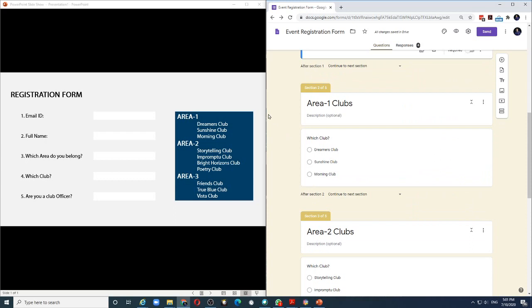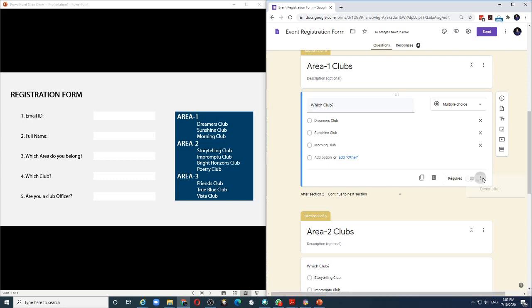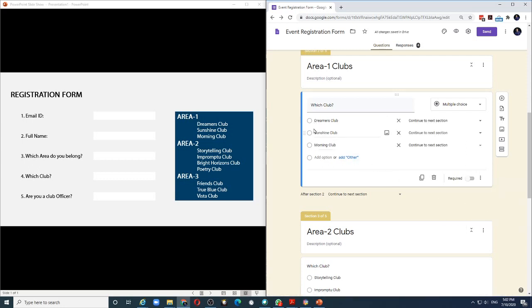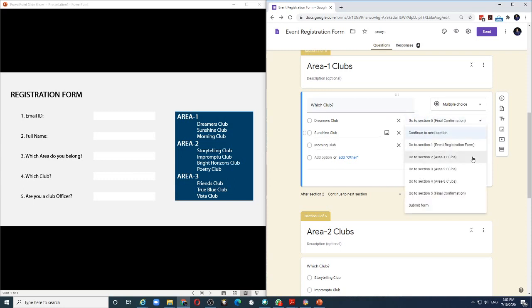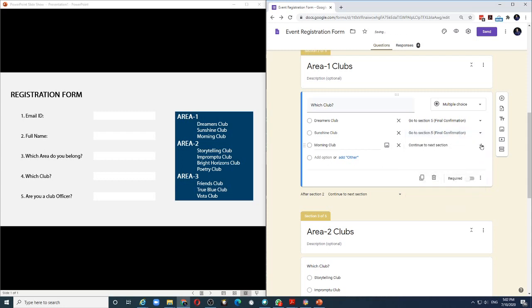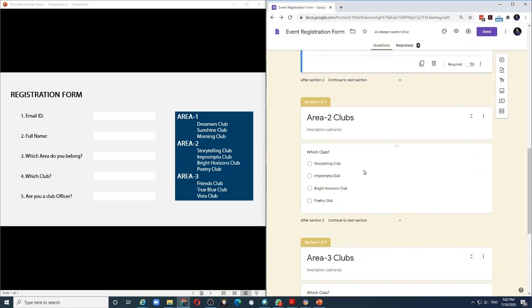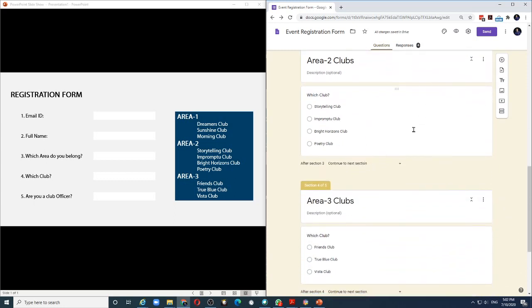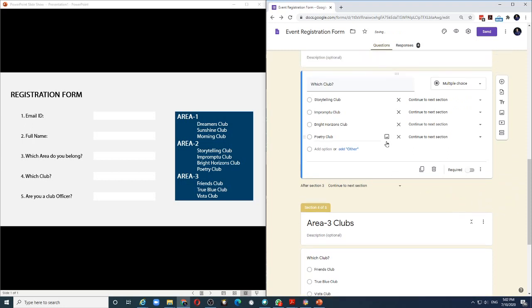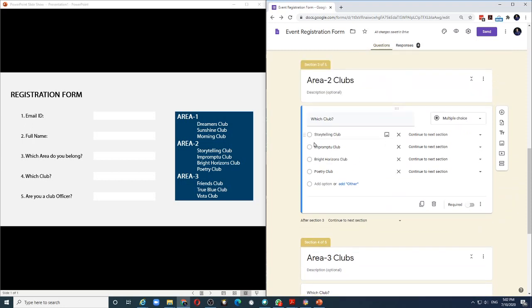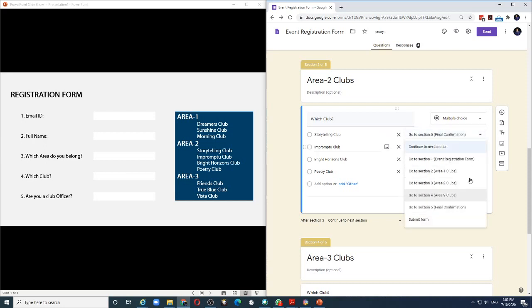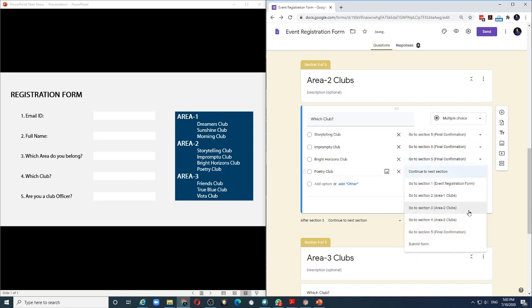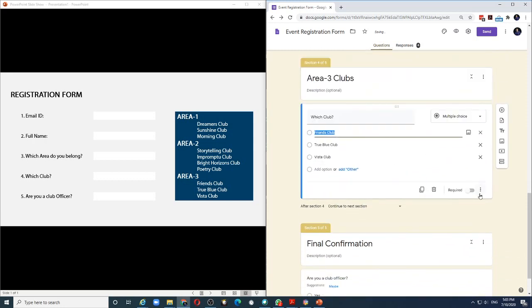I need to do the same thing when he chooses his area. So for example, once the person is entering his club name in area 1, I will choose go to section based on answer. Whichever club that he chooses, we will then send him to the final confirmation section. So all three options, I will choose the same response. I'll do the same thing for area 2 clubs. Choose go to section based on answer. And regardless of which club that he chooses, we will send him to the final section. And the same thing for area 3 clubs.